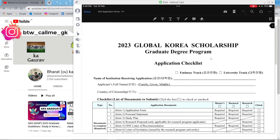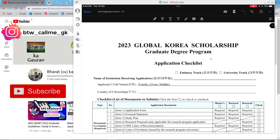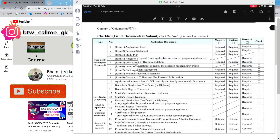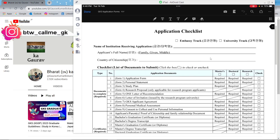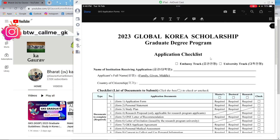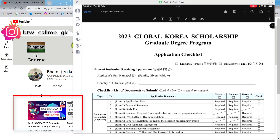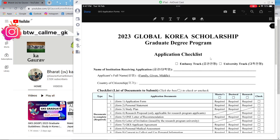Hello guys, welcome back to my channel. In this video I'll be explaining how to fill the 2023 Global Korea Scholarship application form. Please watch carefully as I go through all the steps, explaining these documents, what to fill, and how to fill them. I've already made a video on the guidelines which you can check. After downloading the guidelines, you start filling the form — the first document is the checklist, which we'll see at the last.